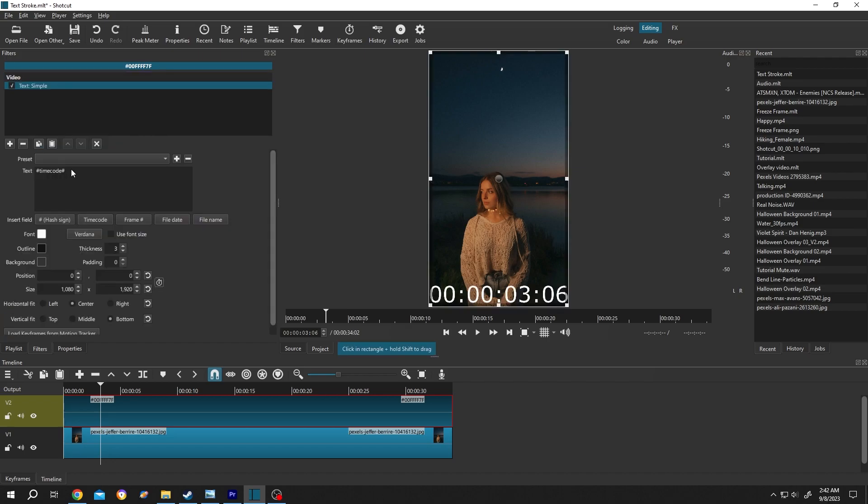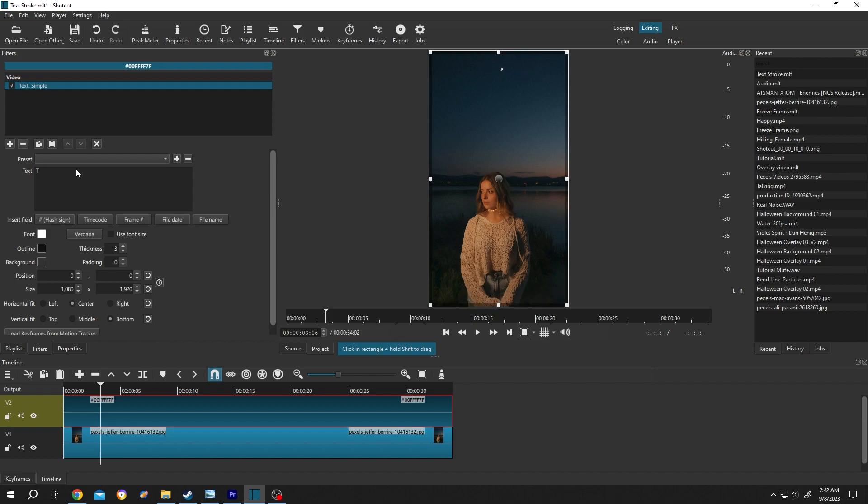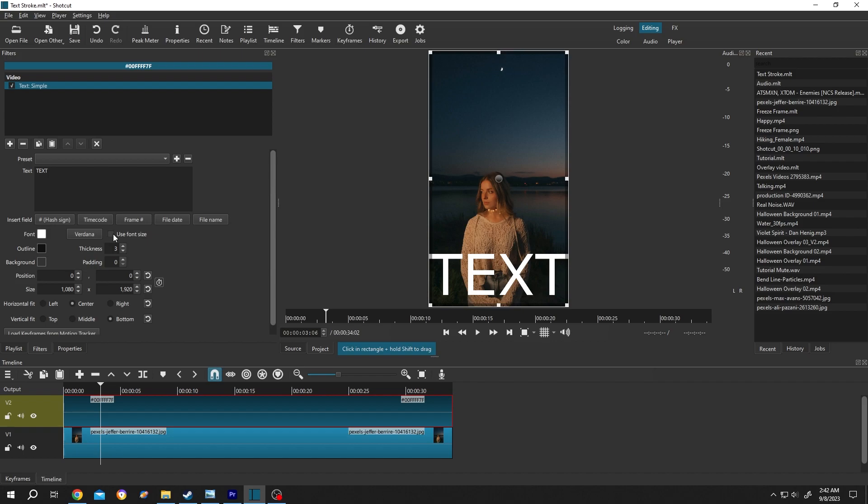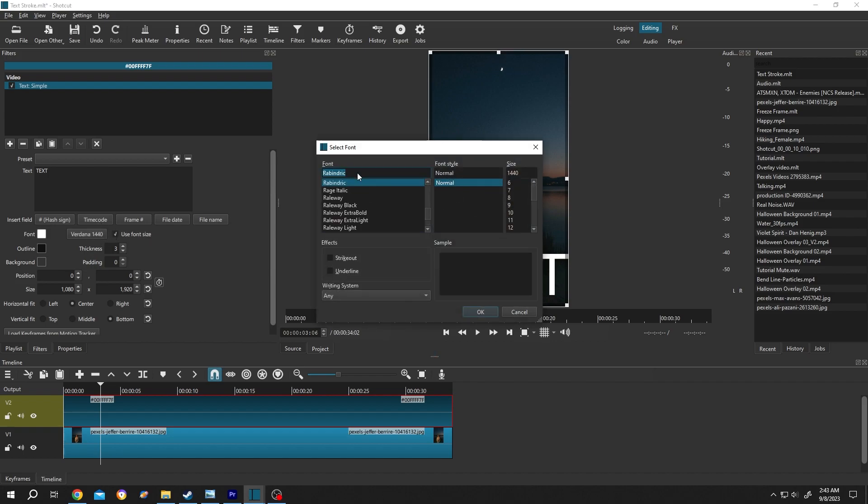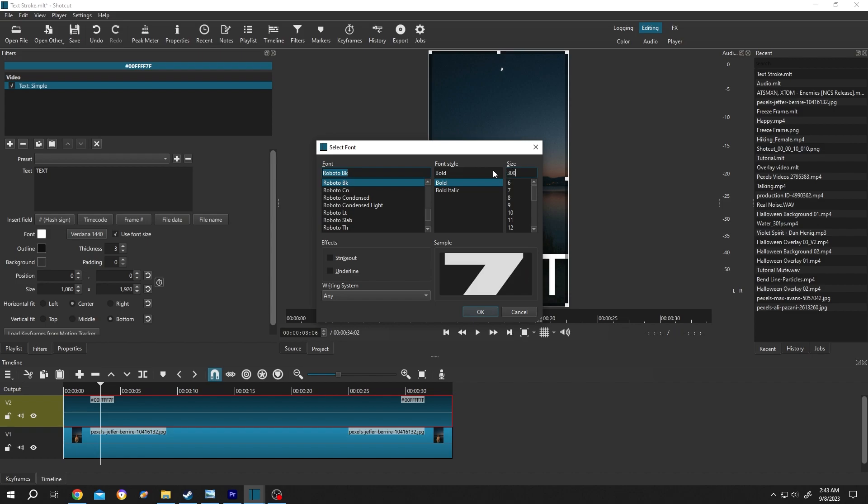Delete the default text, insert the text you want, then check use font size. After that, change the font style. Let's select the Roboto black, then the font size like 400 or 300.